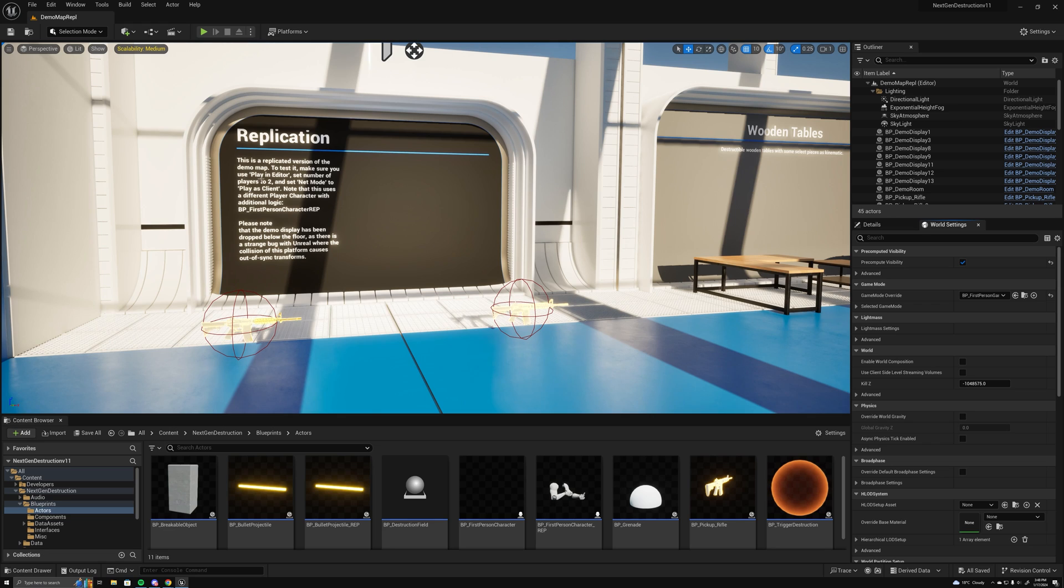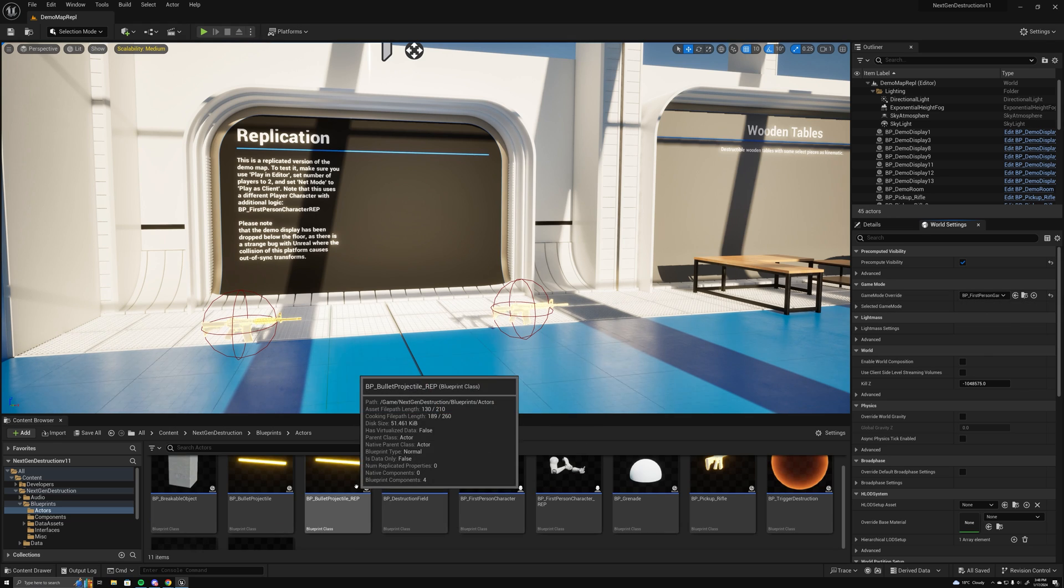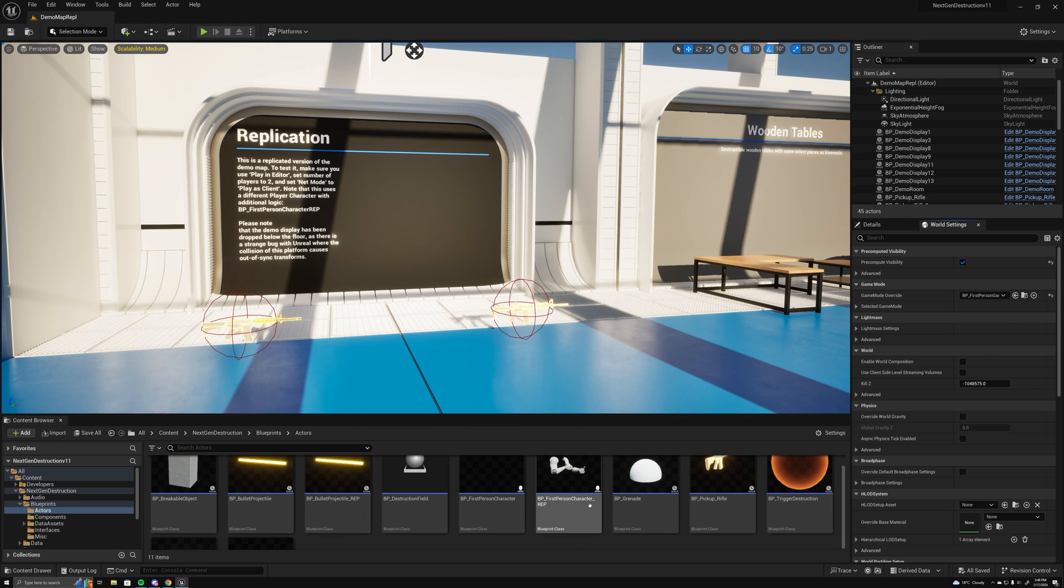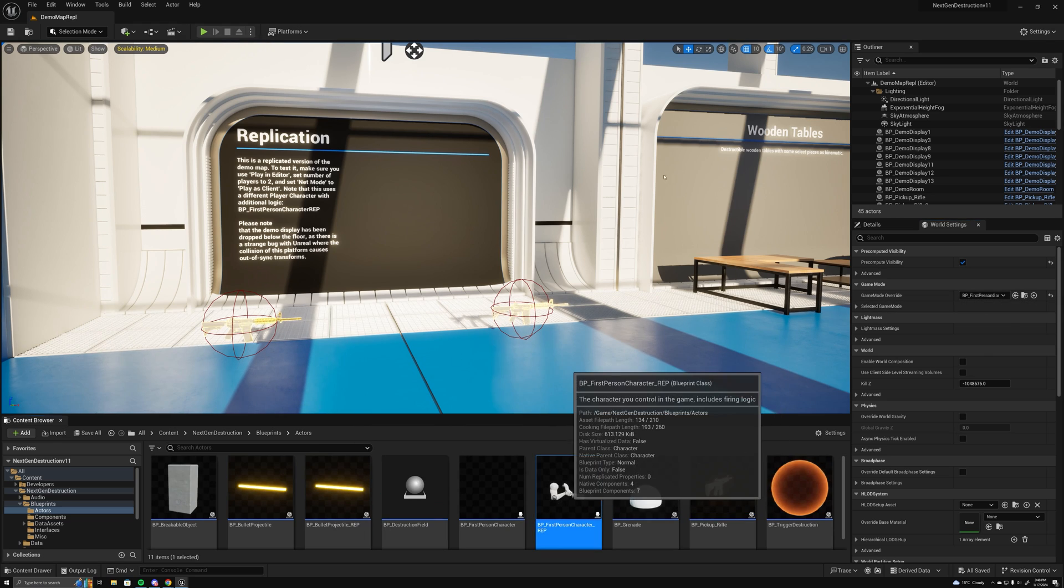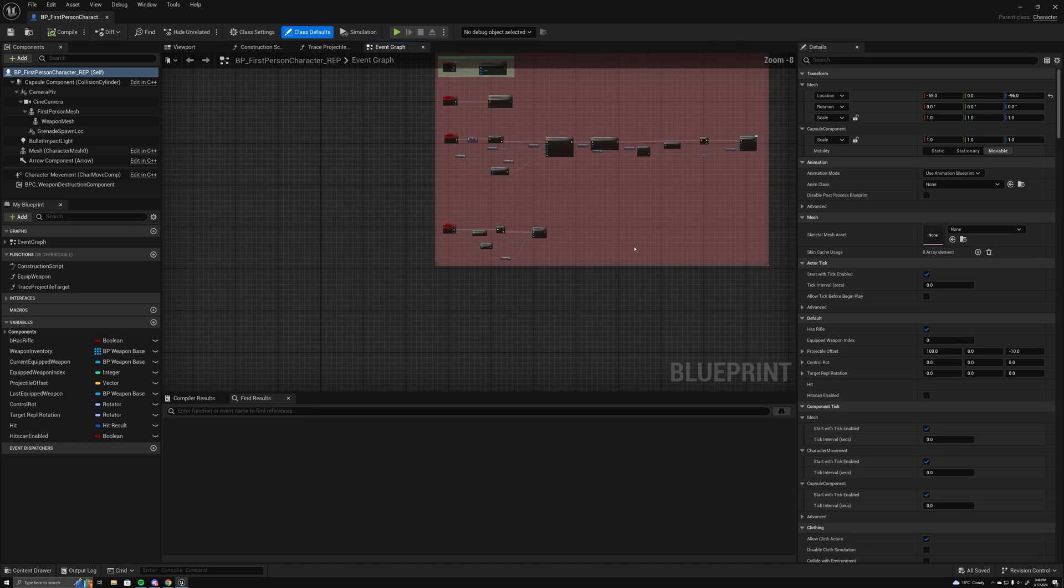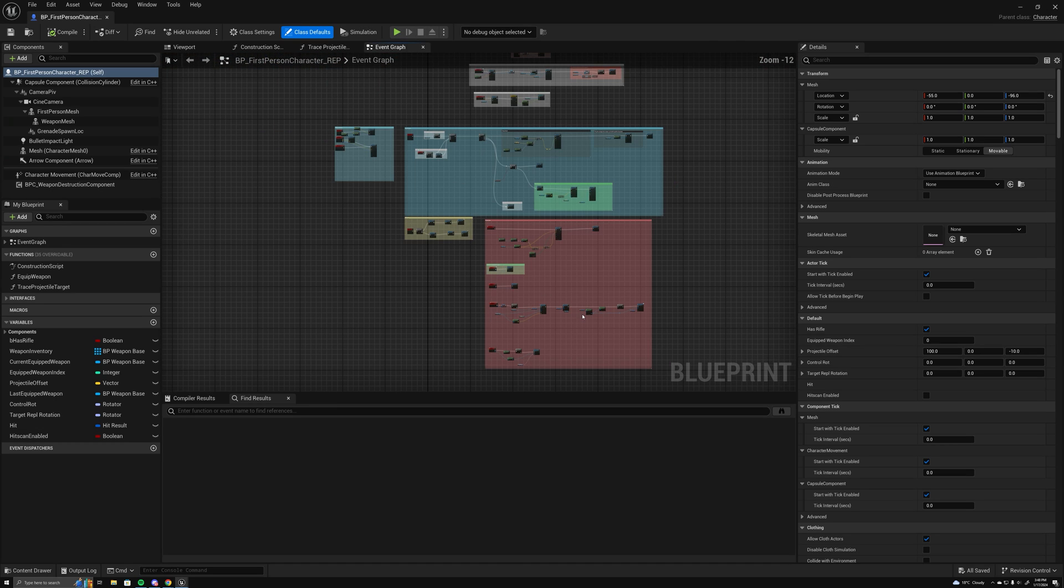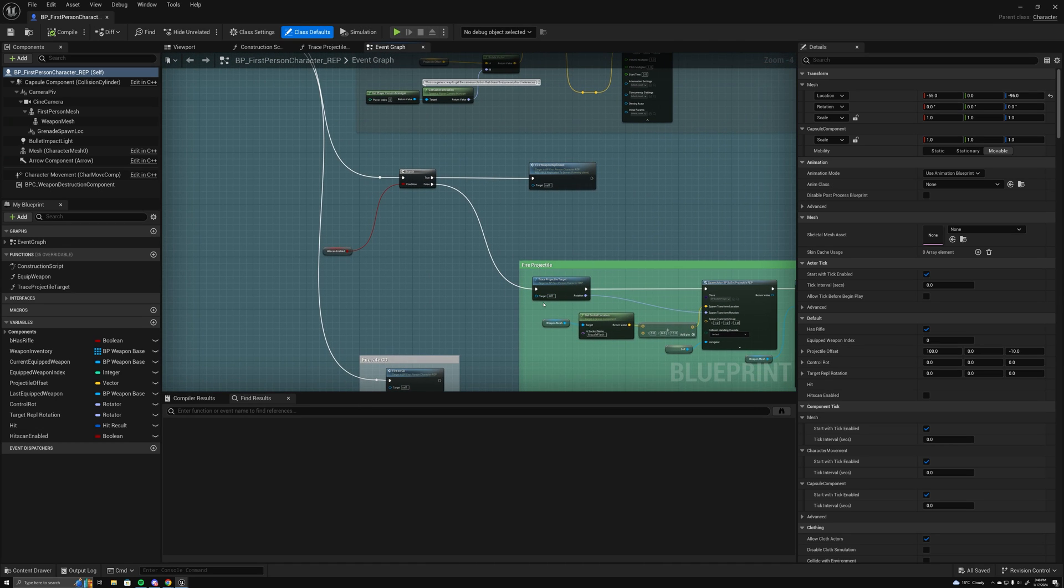This uses the first person character rep, and what that has is just extra functionality for replication.